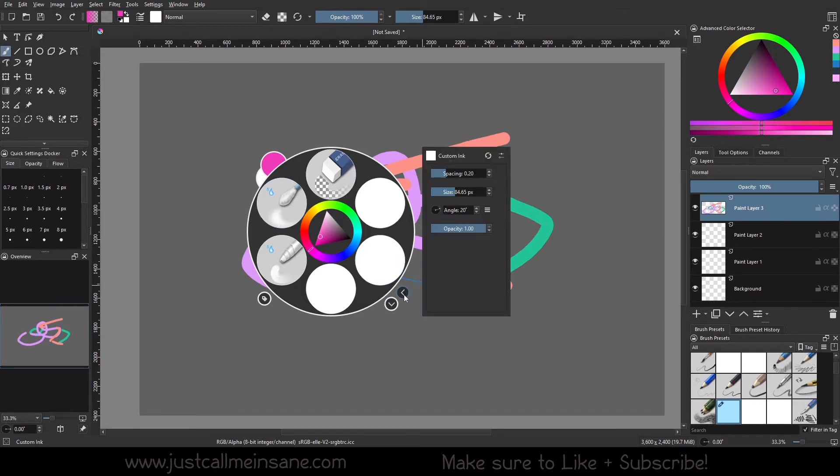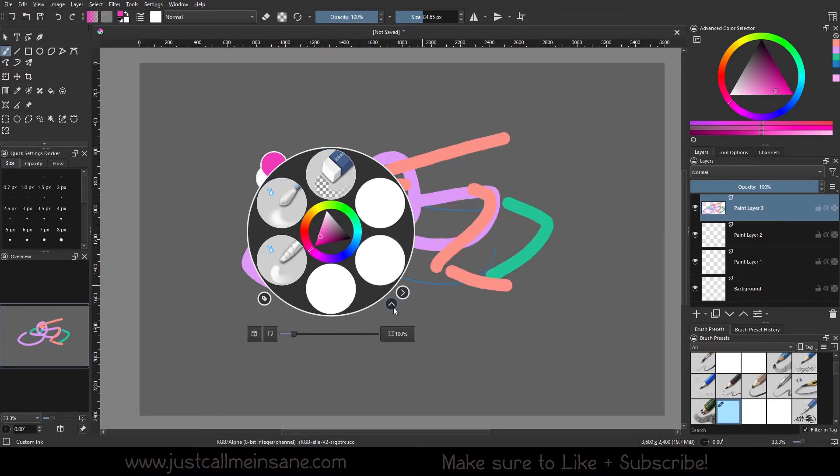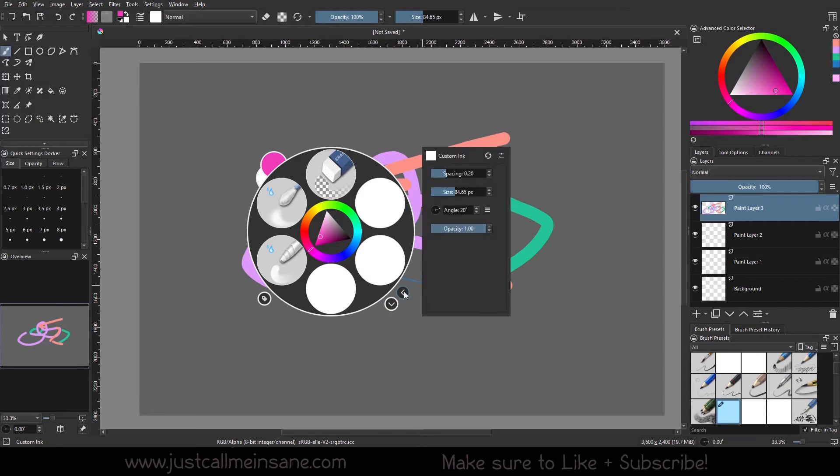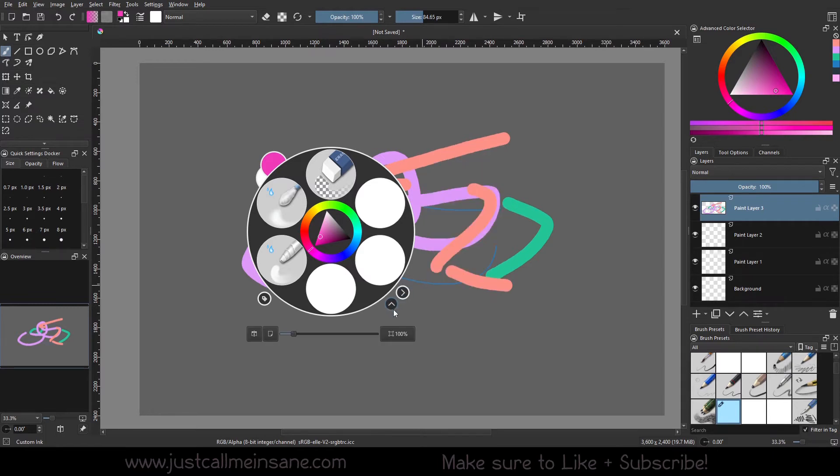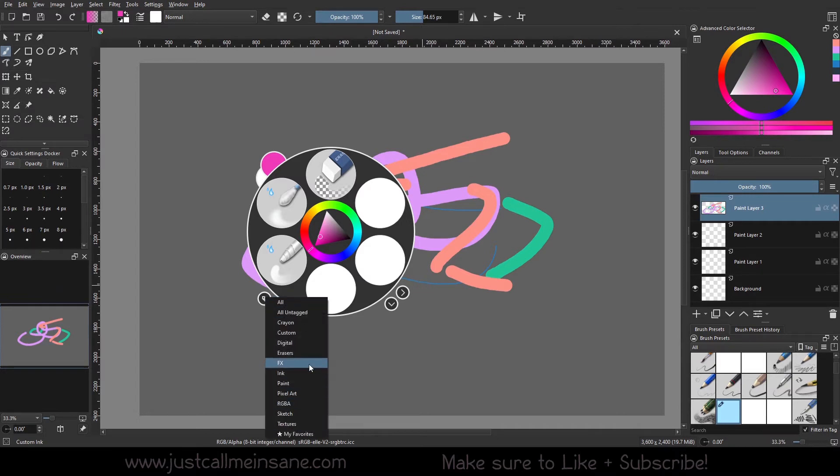And you still have your options to minimize and maximize some quick settings here with these little arrows. And you can still change the tagged brushes.